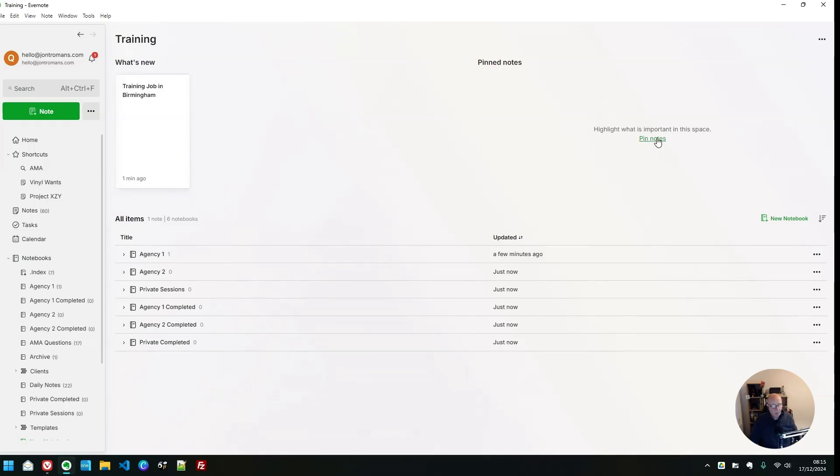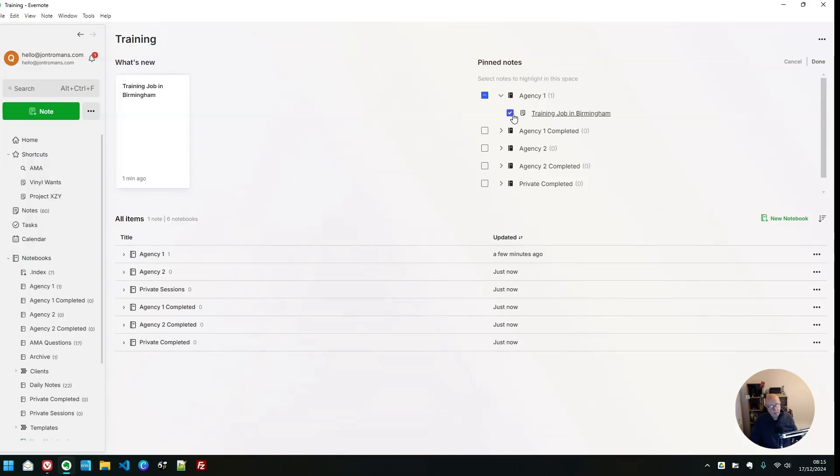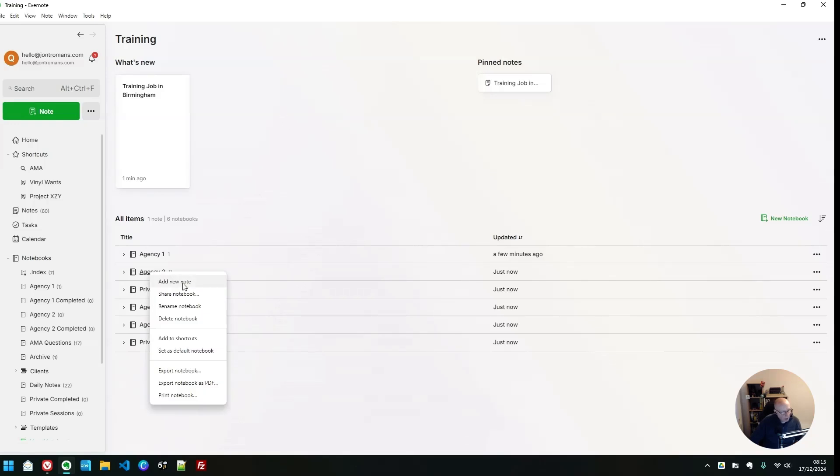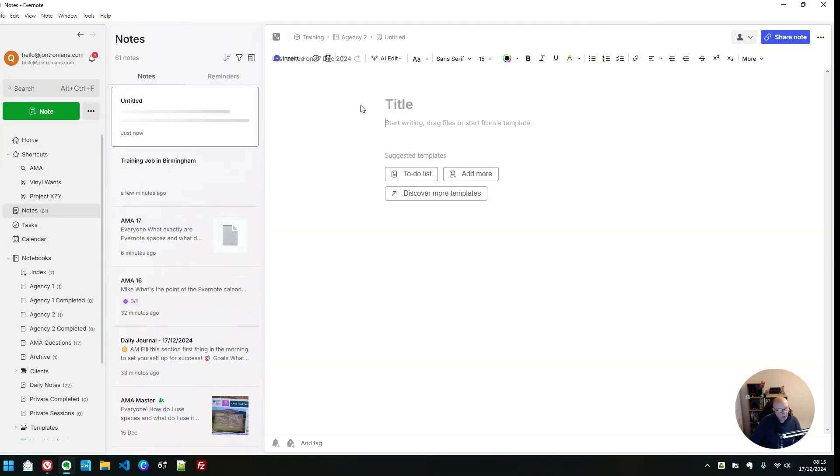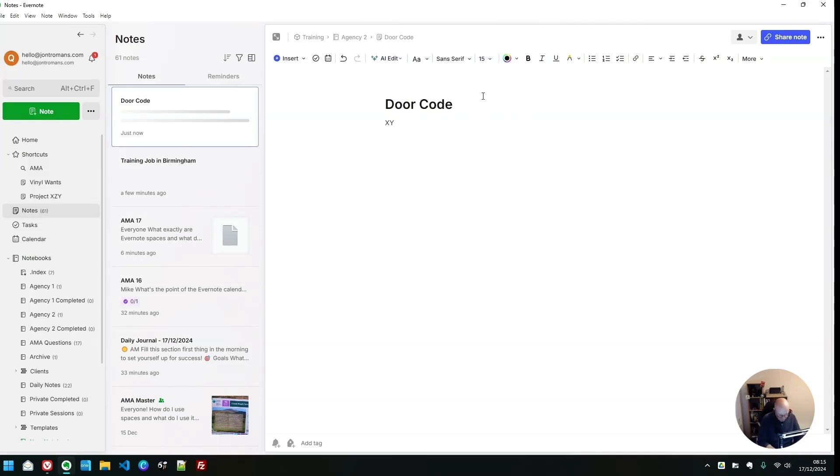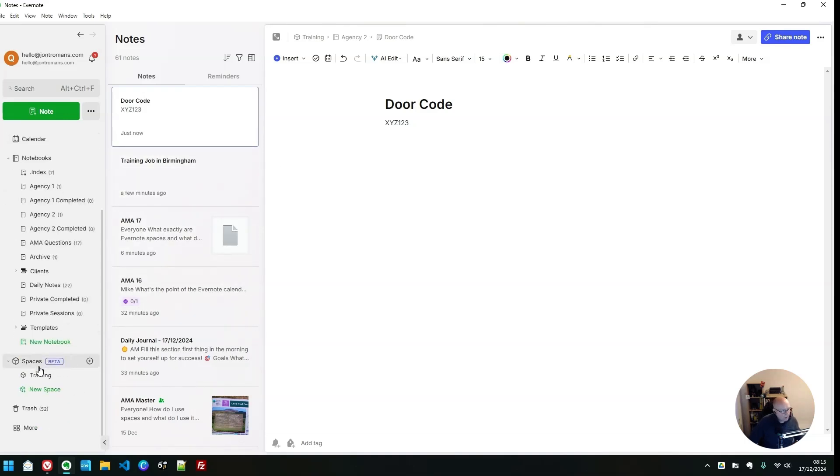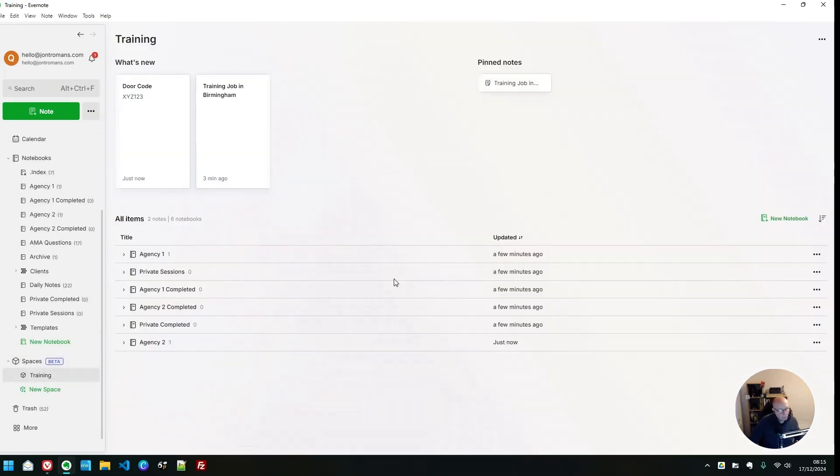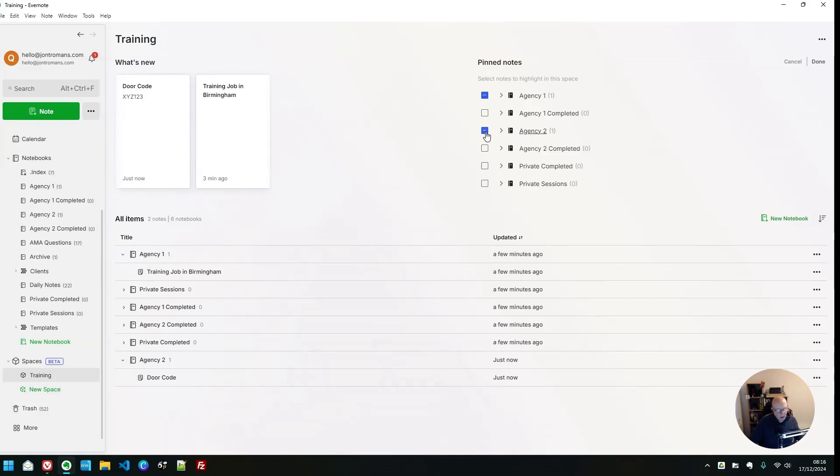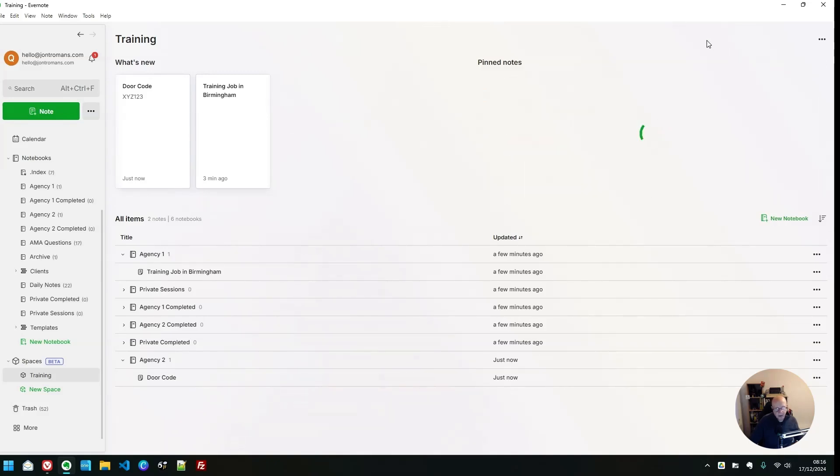And what we can also do is pin notes to the top. For example, I can pin training job in Birmingham and click done. And we get training job in Birmingham up here as a pinned note. Now, another real-life example. So if I right-click on agency two and add a note, door code, X, Y, Z, one, two, three. There we go. And then we'll go back into my space. Let's have a look. Agency two, door code, there. So we can see all the notes inside. And then I can edit this.